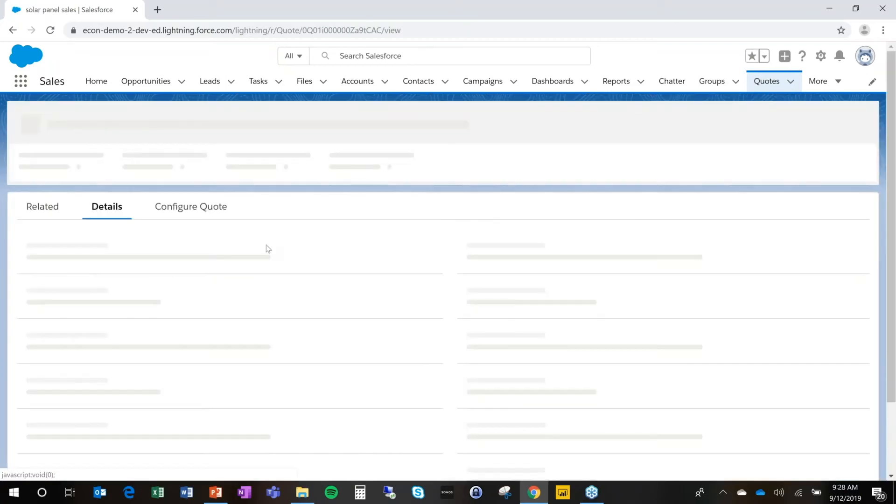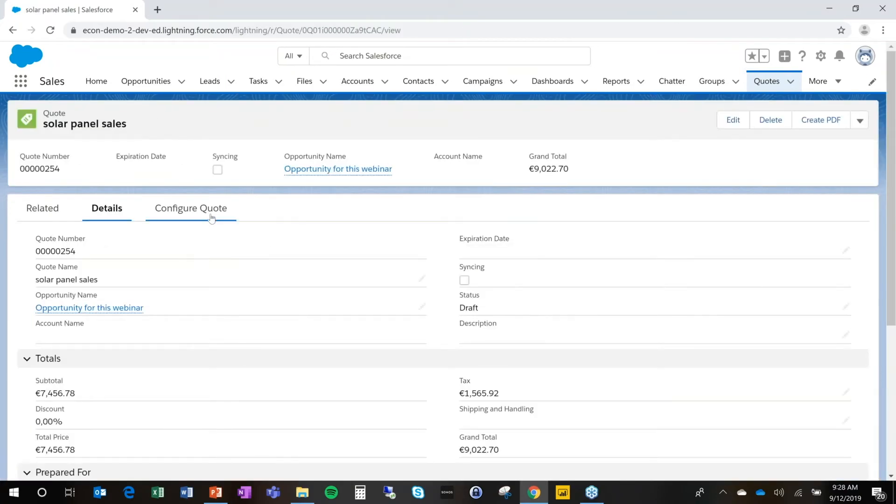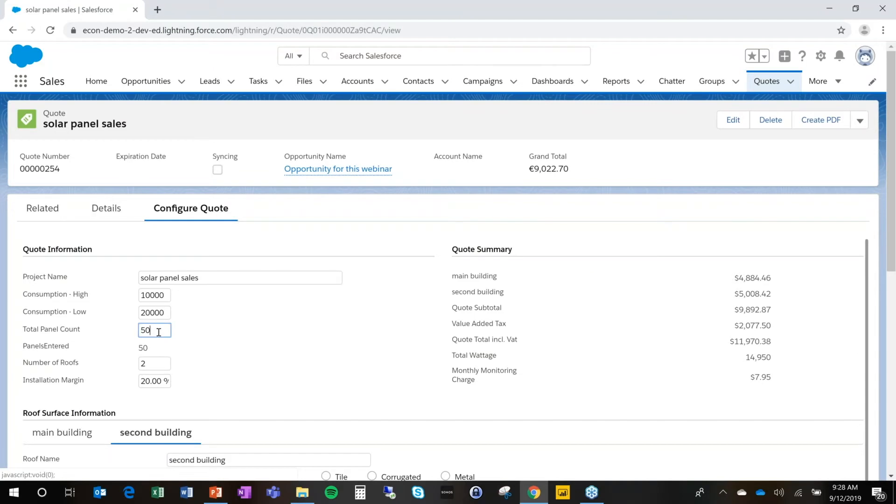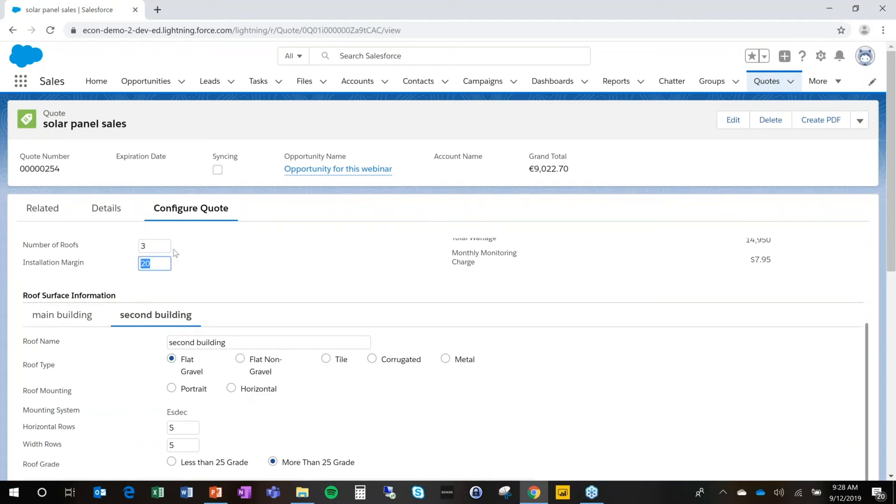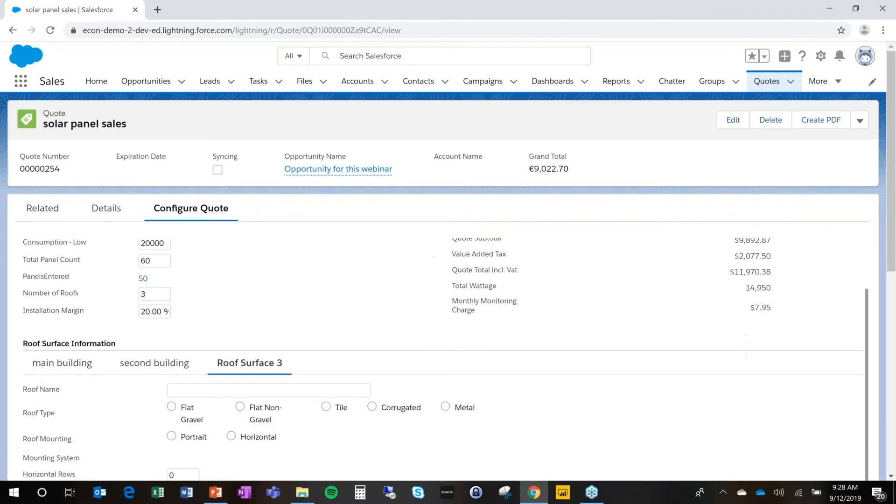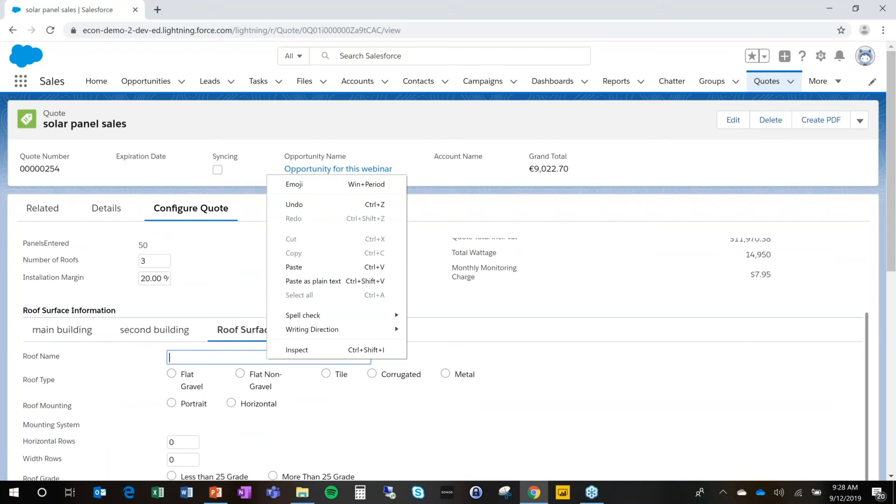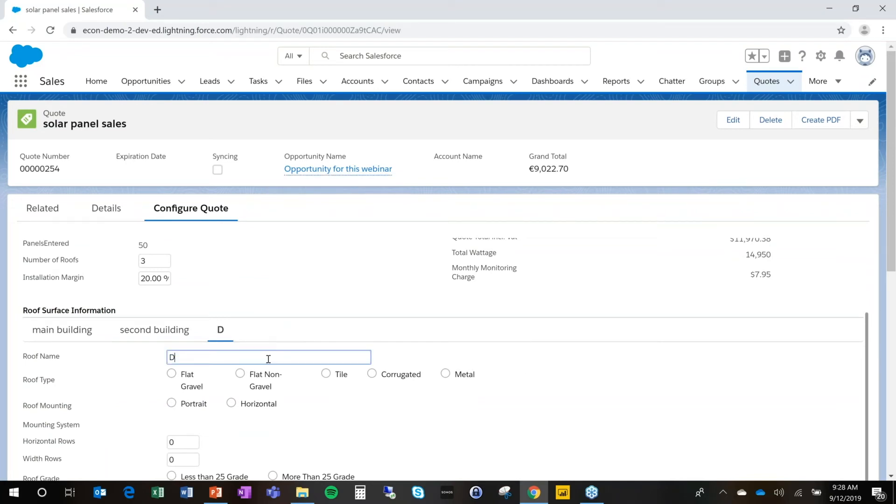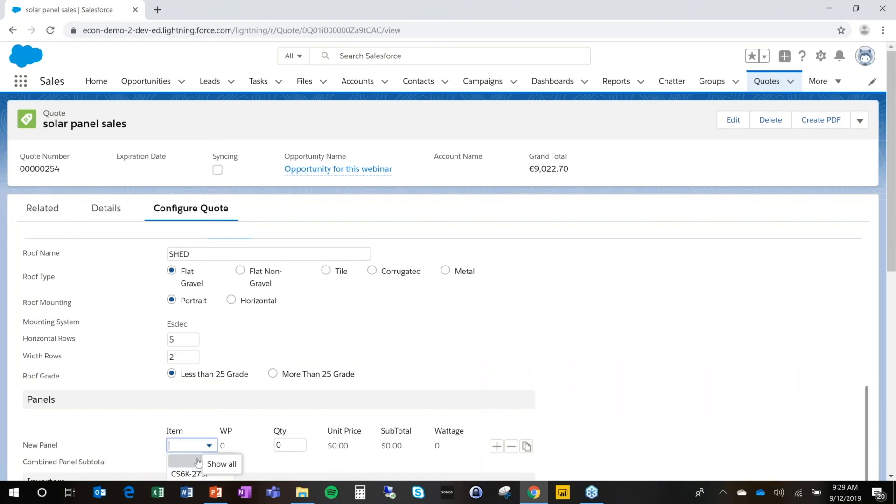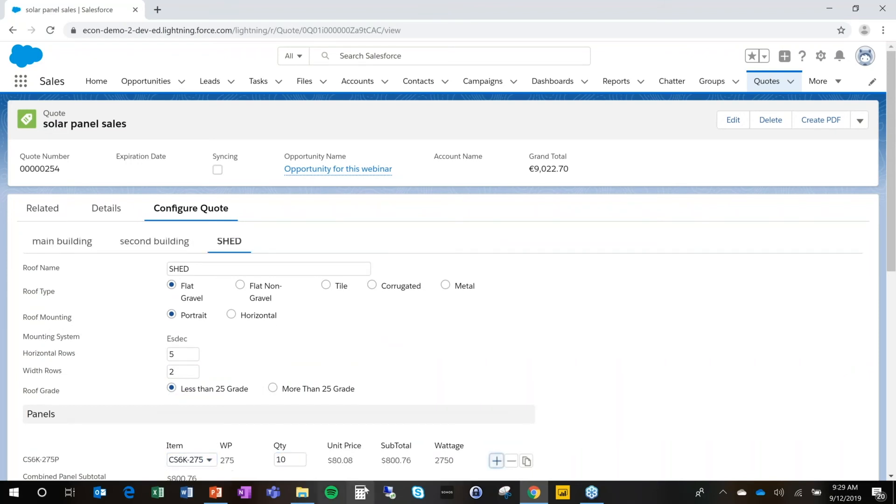At any given point in time, we can go back in and make changes. So let's say the client says, hey, I don't think it's going to be enough. We could add 10 panels. We could say, no, that's going to be on the third building. And continue our configuration process. So we could say, this is the shed. And for that shed is going to be a portrait mounting. For a flat shed, we're going to do five by two here. It's less than 25 grade roof. And we're going to add 10 panels. And we're not going to add anything else for this.